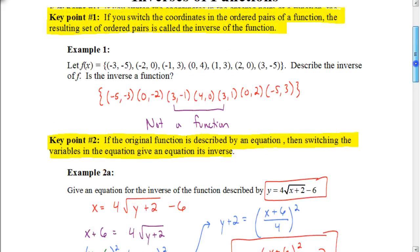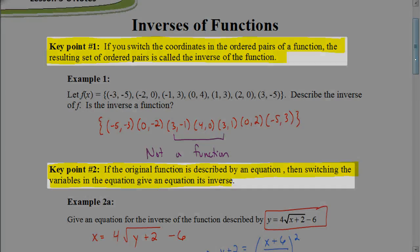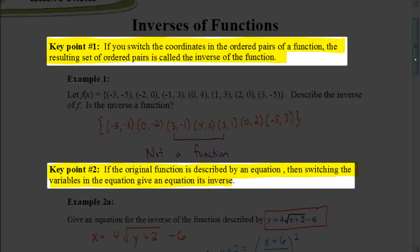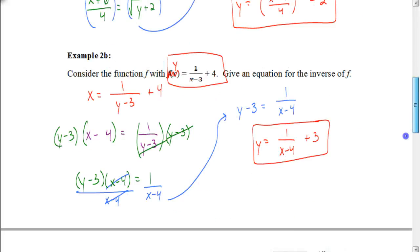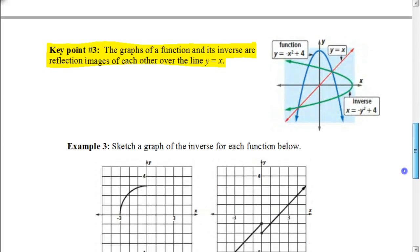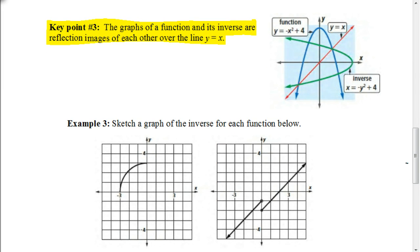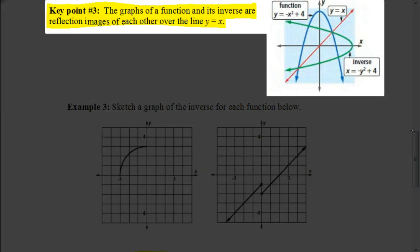So just to review so far: to find the inverse, if we have a set of coordinates, we switch the x and y values. To find the inverse when we're given an equation, we switch the x and y variables. Now let's look at the next key point: the graphs of a function and its inverse are reflection images of each other over the line y equals x.